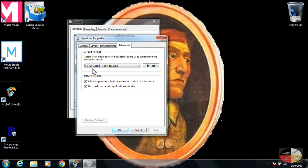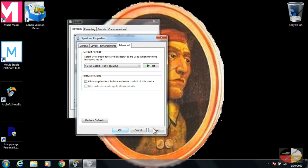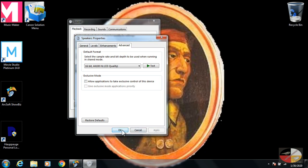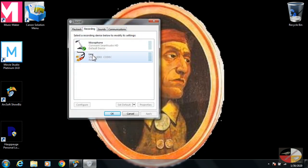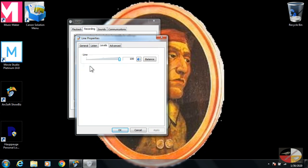Now go to Advanced. Make sure you're set at 16-bit, 44.1 hertz or 44,100 hertz. Uncheck both boxes underneath Exclusive Control, hit Apply and OK. Now go into Recording and repeat this process.